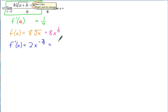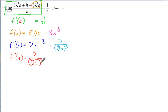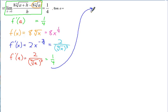Simplifying that derivative: 2 over x to the 3/4, and in radical form that's 2 over the fourth root of x cubed. Now we can apply f prime of a: plugging in a gives 2 over the fourth root of a cubed. We know that equals 1/4. Now we have an equation we can solve for a. Since we have two fractions equal to each other, cross-multiply: the fourth root of a cubed equals 2 times 4, which is 8.